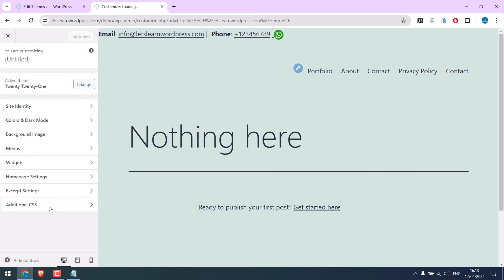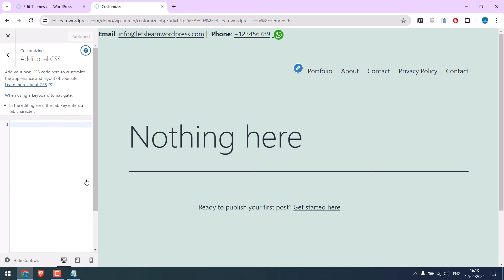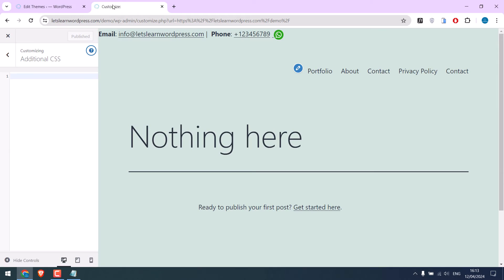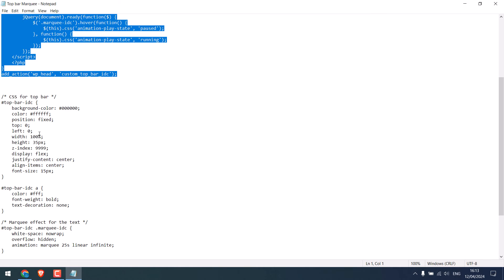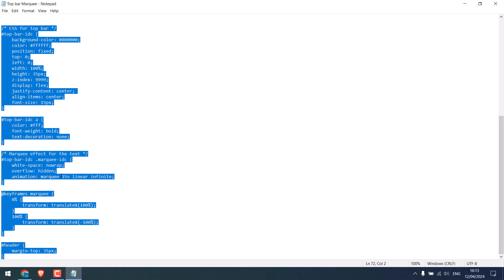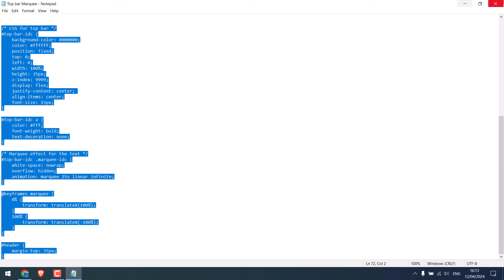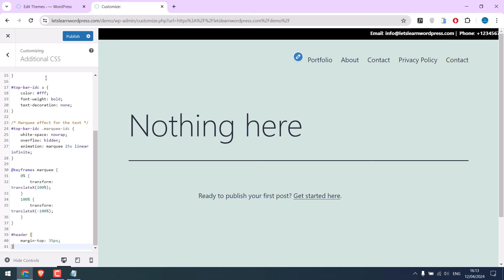Additional CSS. You can also go to Customize from Appearance to Customize. Now, let's use the CSS. Copy it and paste it here.